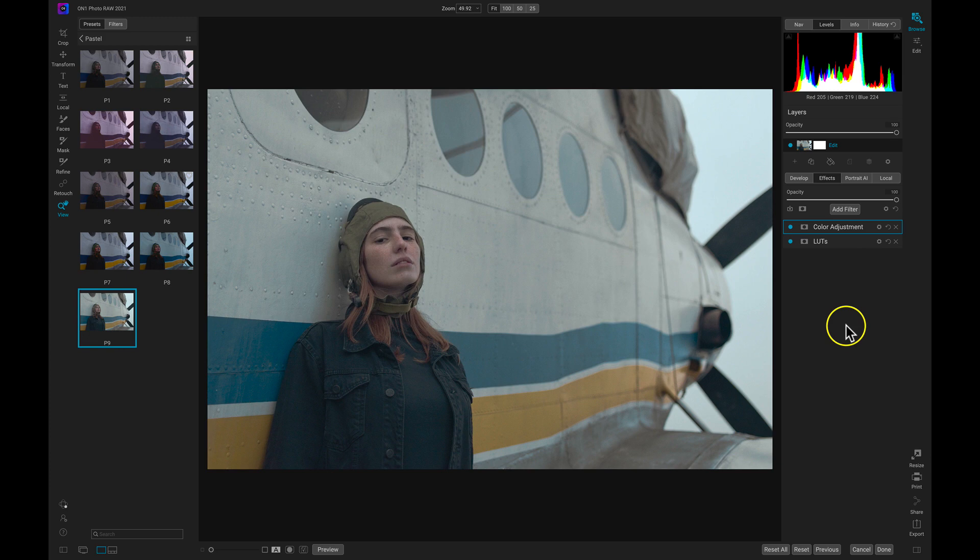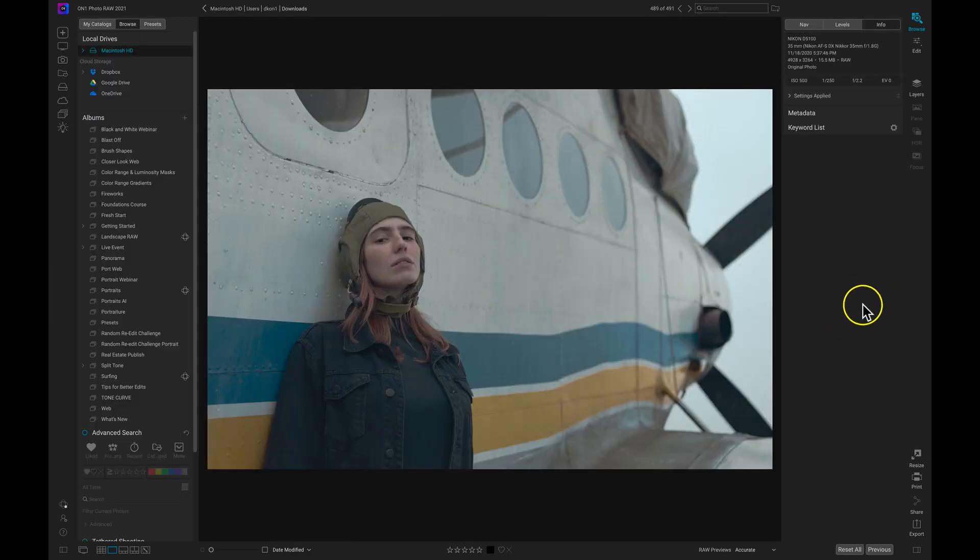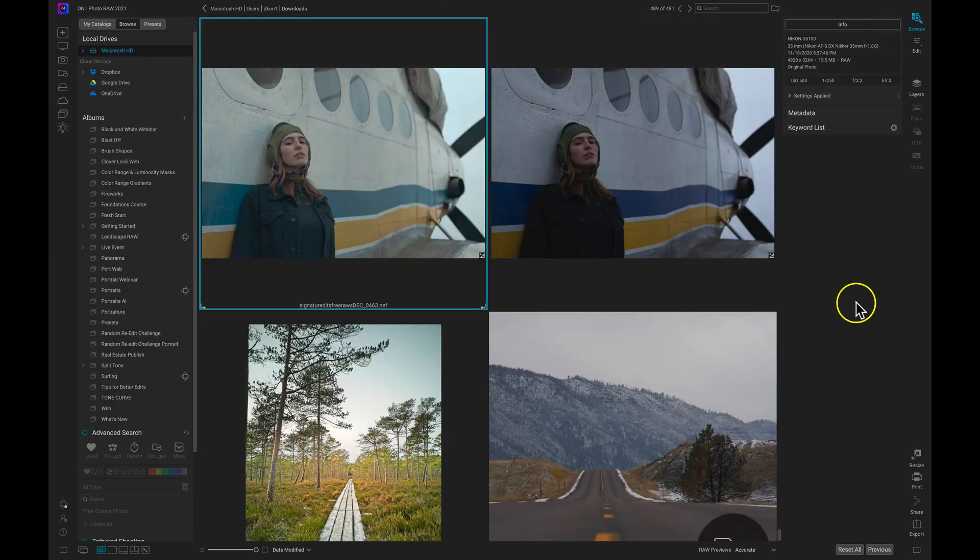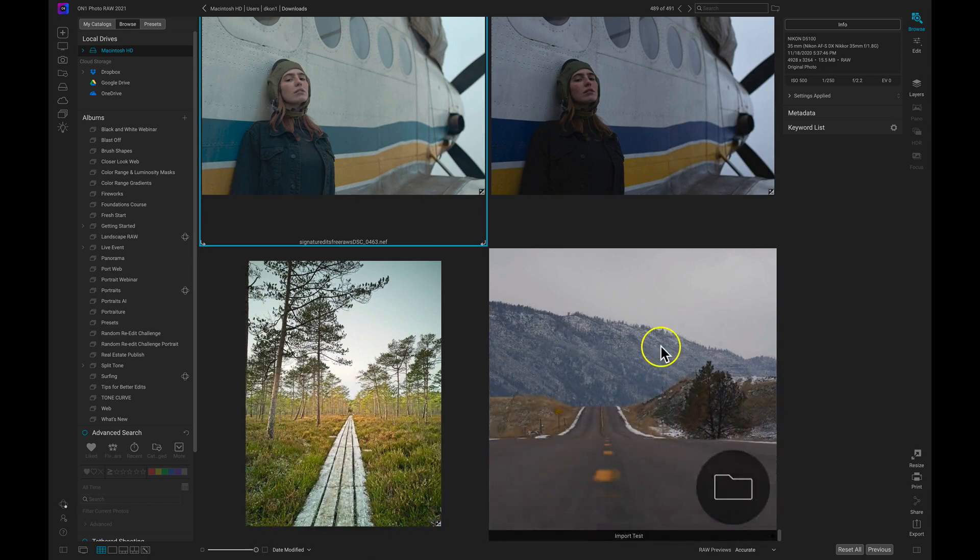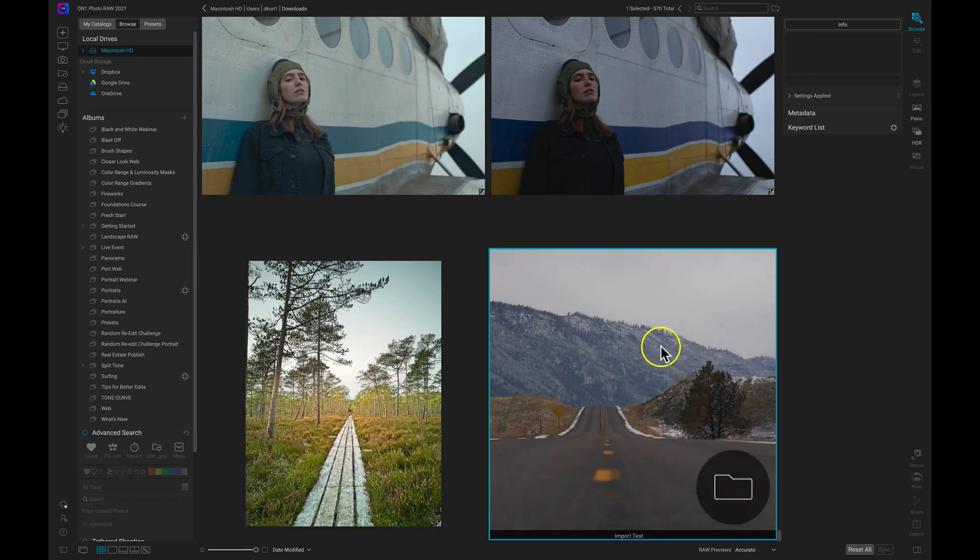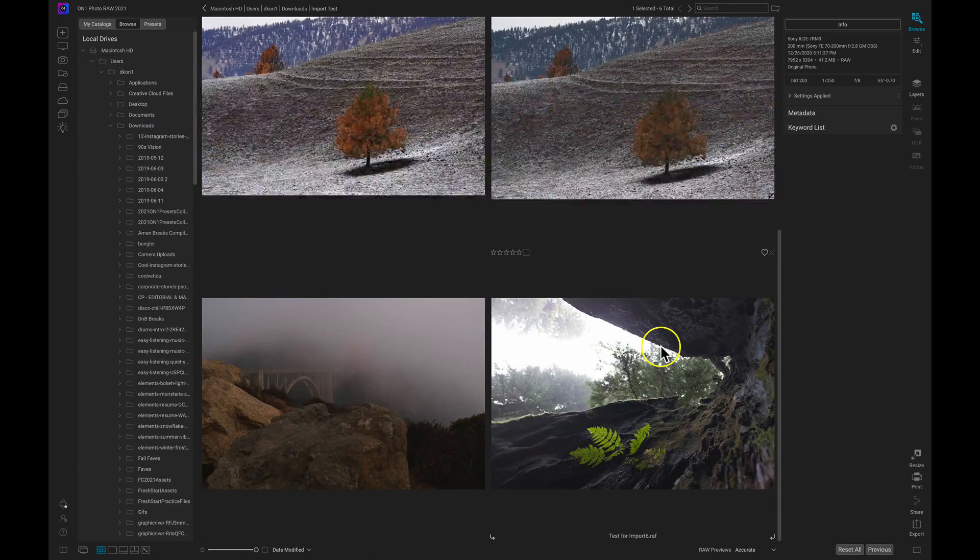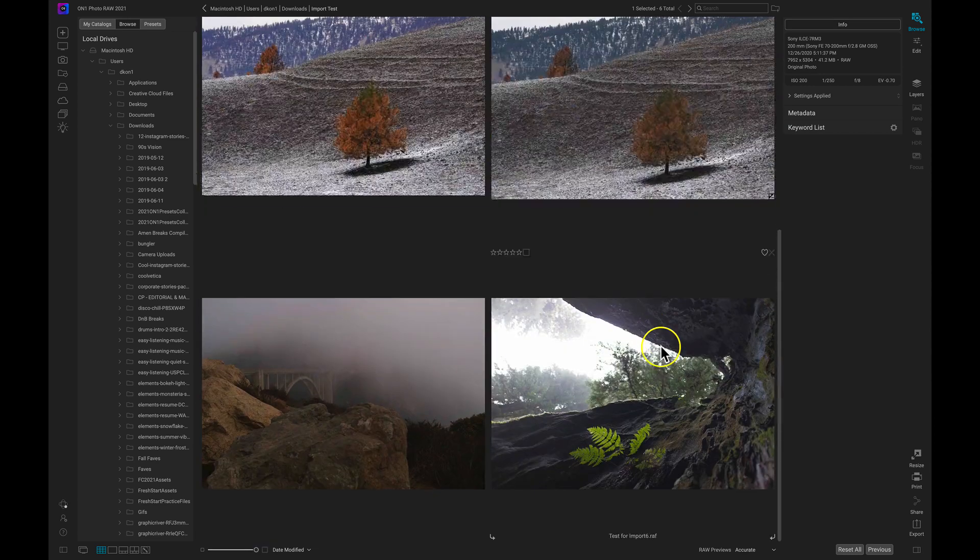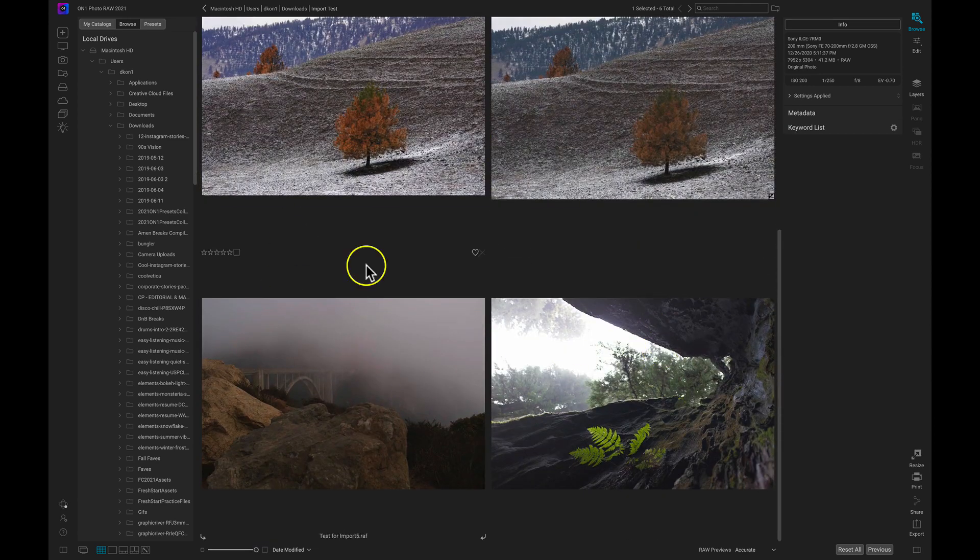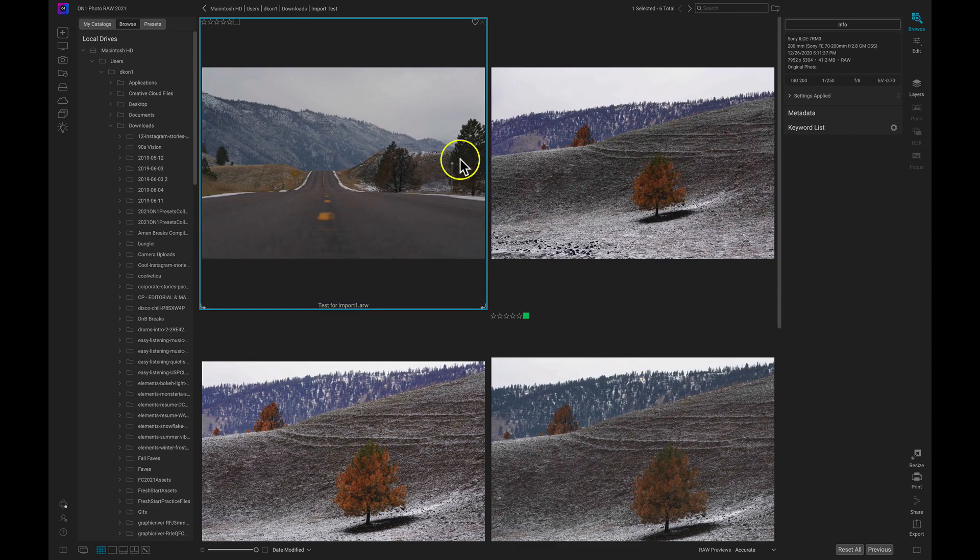Now let's talk about exporting from browse. Let's go into our grid view mode by hitting G on our keyboards and let's go into that import test folder. Now we have this group of images. Let's say we want to export these images. I can either export this entire group of photographs or I can export one.